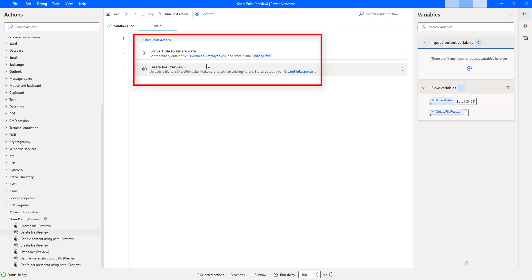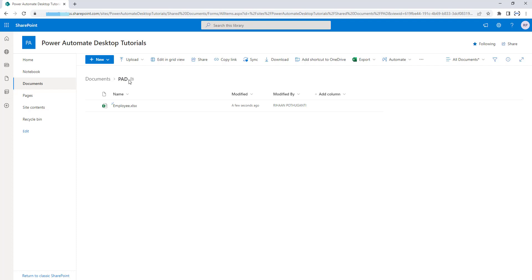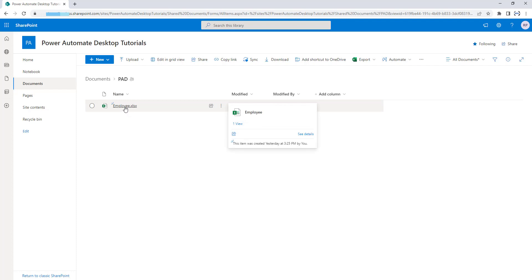Let me go back to my SharePoint portal. Inside my Power Automate Desktop SharePoint site, I'm having a documents folder. Inside that, I'm having a Power Automate Desktop, that is a PID folder, where I have uploaded the file with the name employee.xlsx.